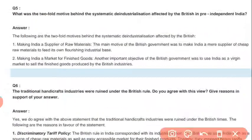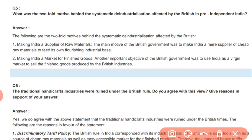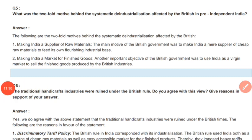Question number five: What were the two main motives behind the deindustrialization affected by the British in pre-independence India? The first motive was making India a supplier of raw materials, and the second was making India a market for finished goods — so that British finished goods would be purchased in India. Additionally, traditional handicraft industries were ruined under British rule. We do agree with this view because it was a discriminatory policy, though decisions were made according to the colonial situation.